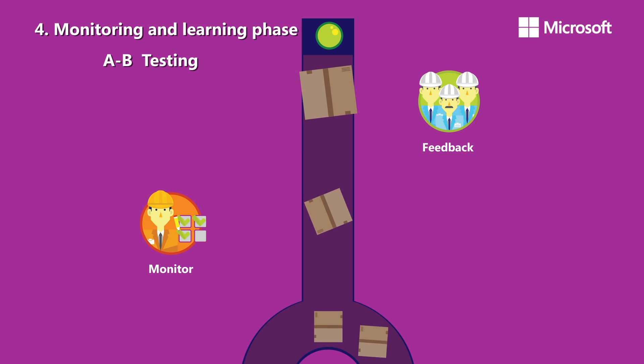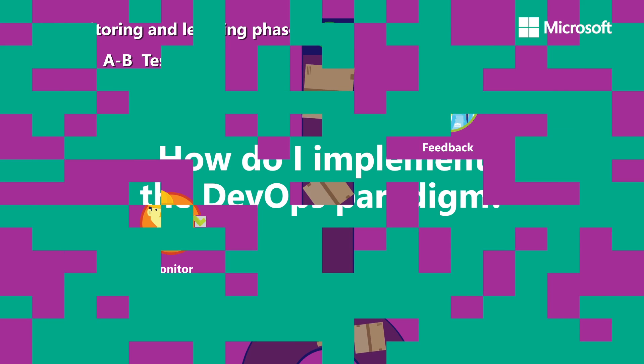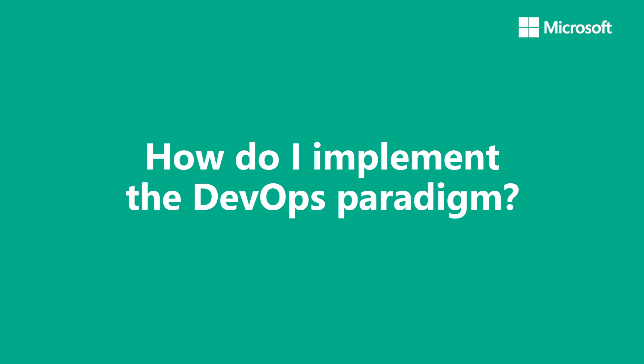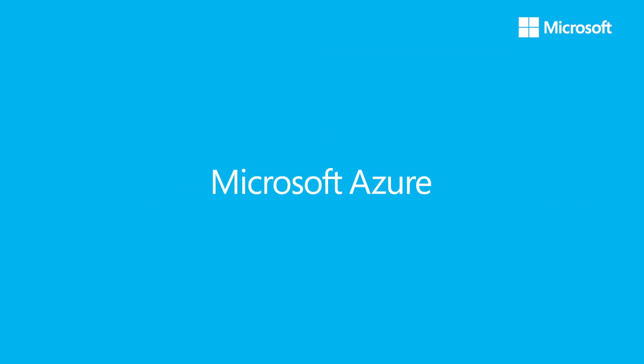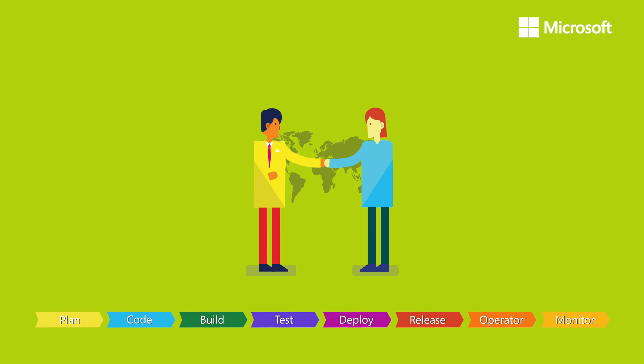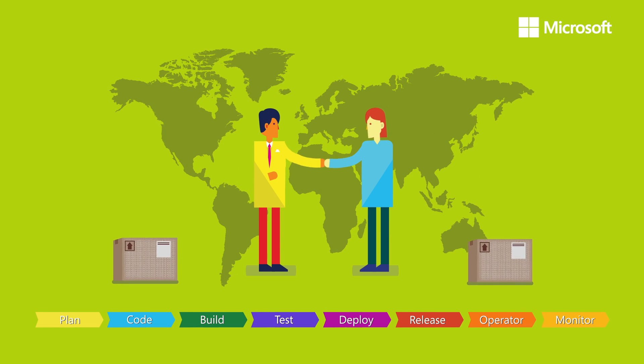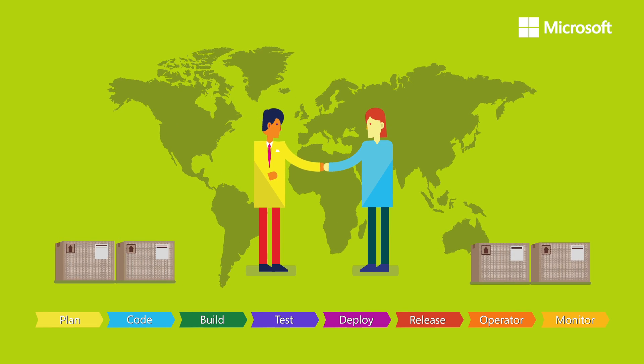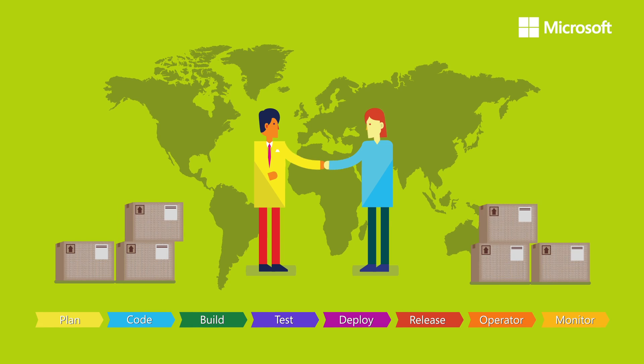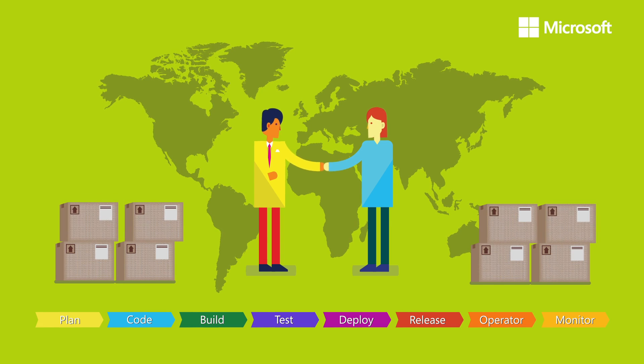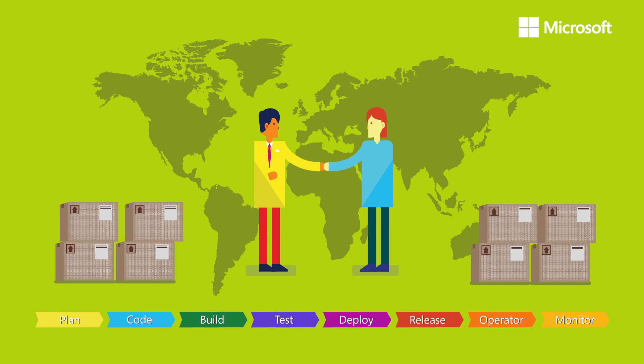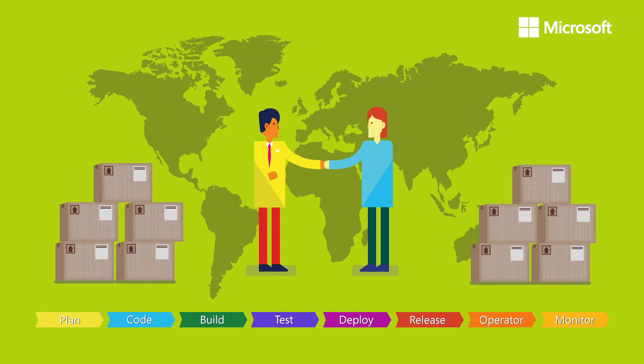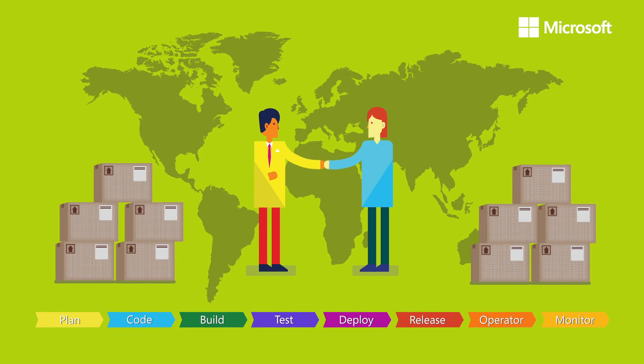How do I implement the DevOps paradigm? Microsoft Azure and Visual Studio are the safe and trustworthy solution for your development and operations teams to turn your applications into a competitive advantage for your business. Start today to imagine, develop, test, launch, and monitor innovative products. Be ready to compete in today's and tomorrow's world.